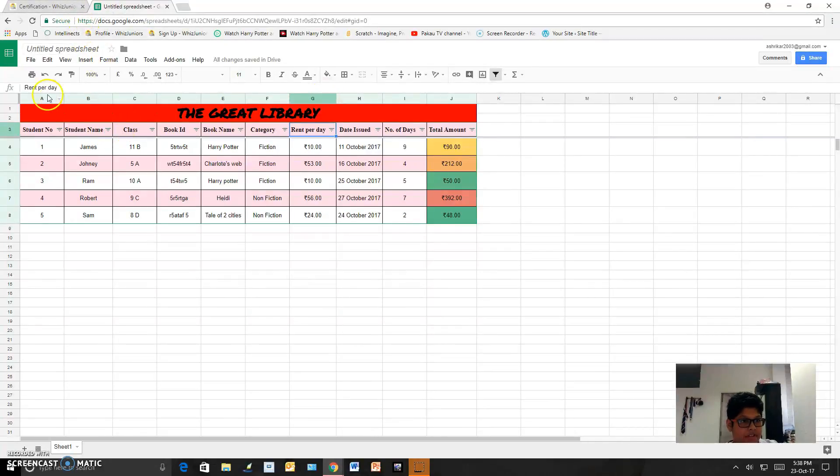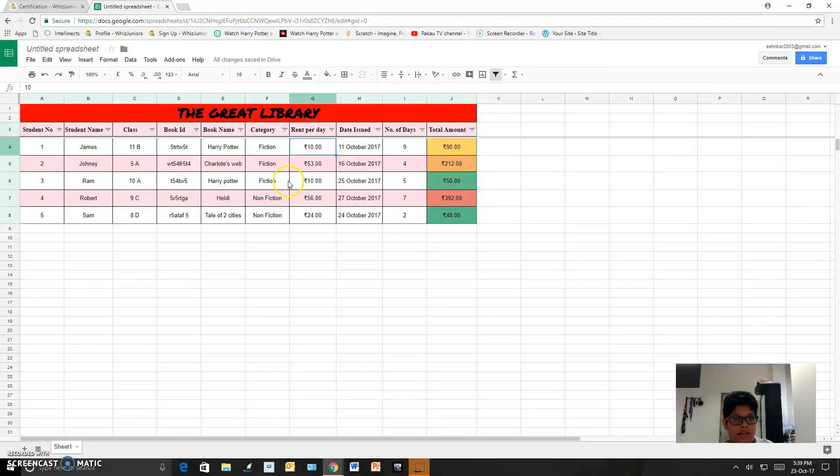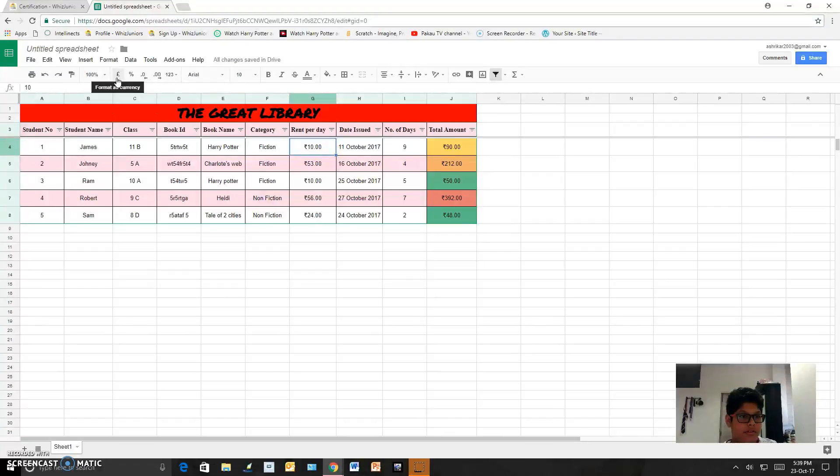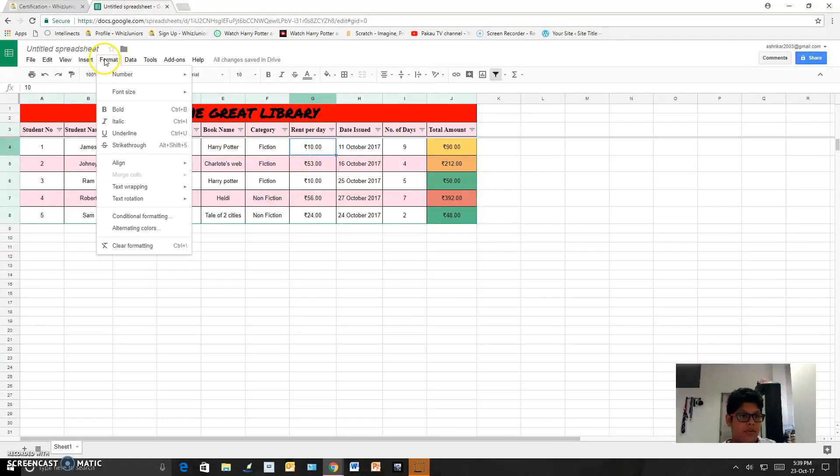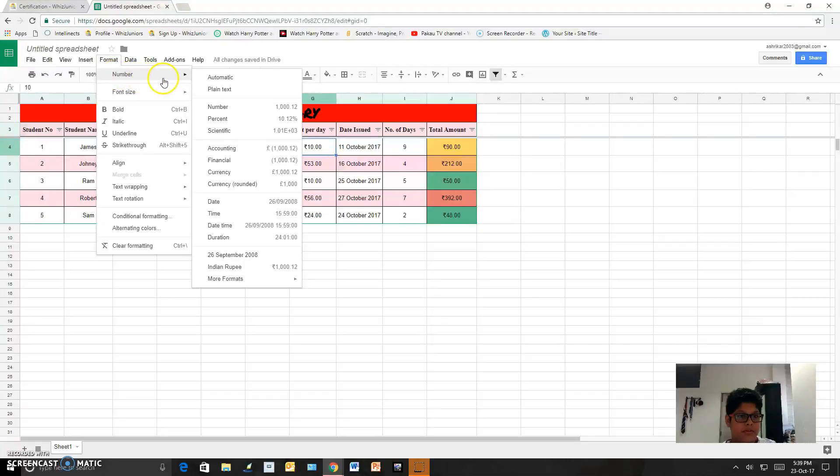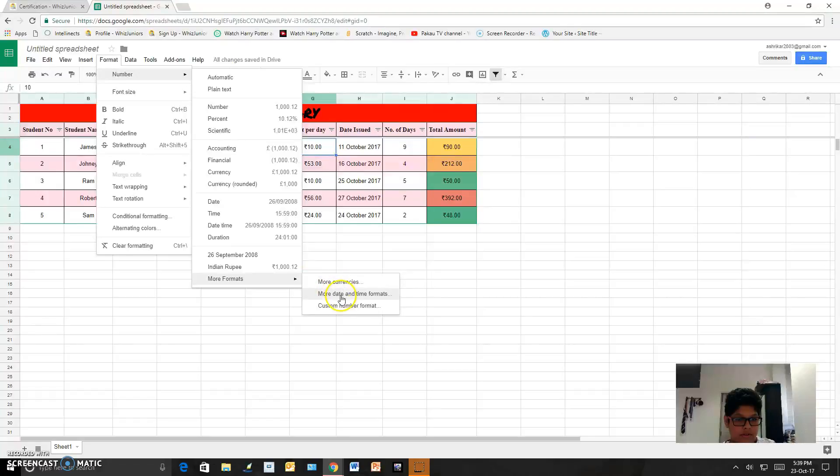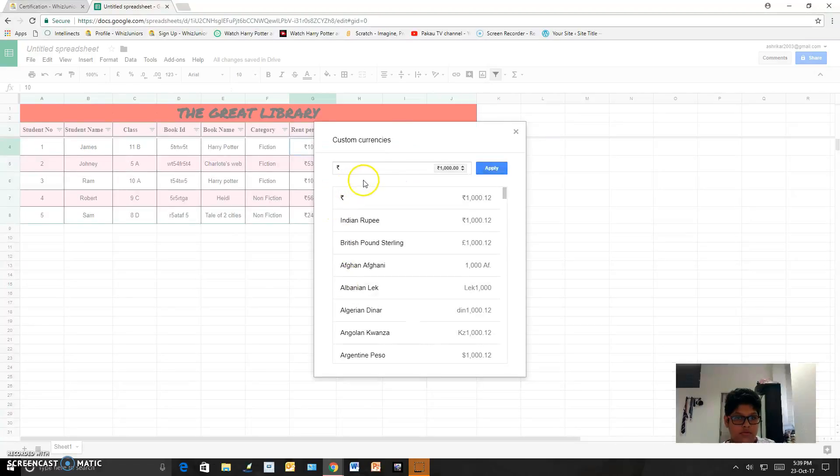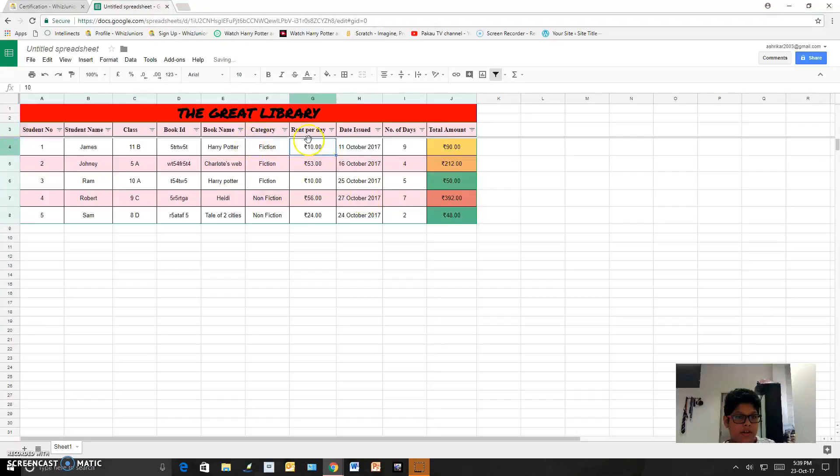Next I added this currency over here, currency format as currency. And from the format section number, I changed it into Indian rupee. From here to more currencies and I searched for Indian rupee and I applied it.